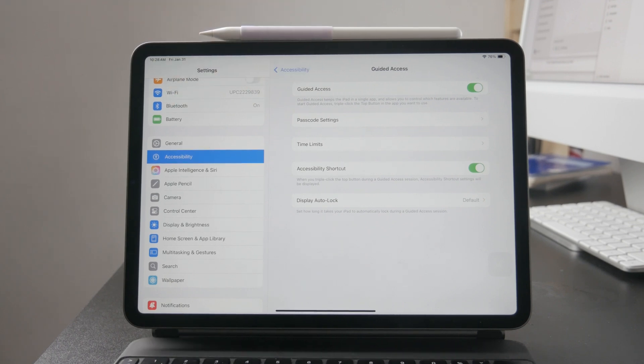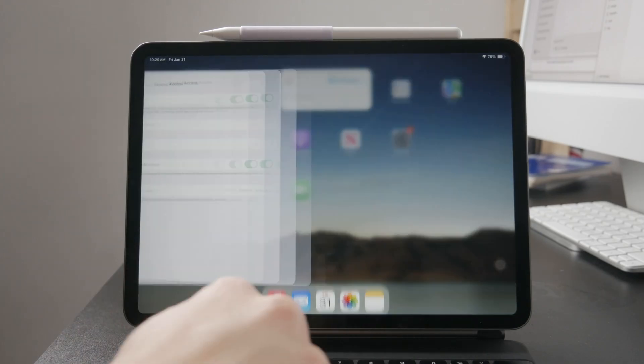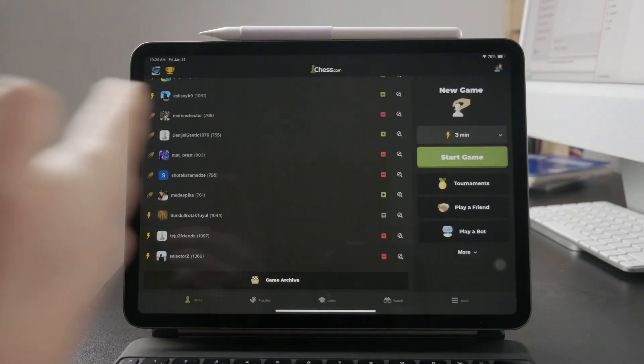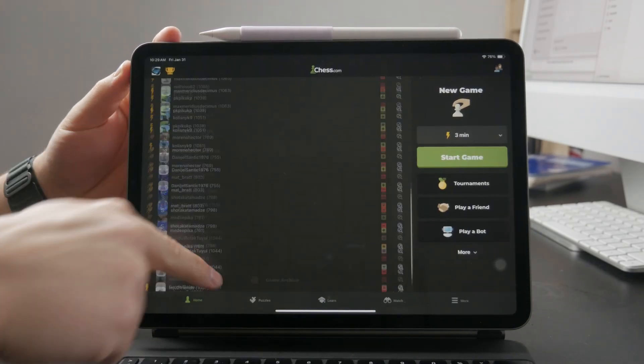So toggle it on and then once it's enabled you can just trigger it anytime you want inside of any app basically.